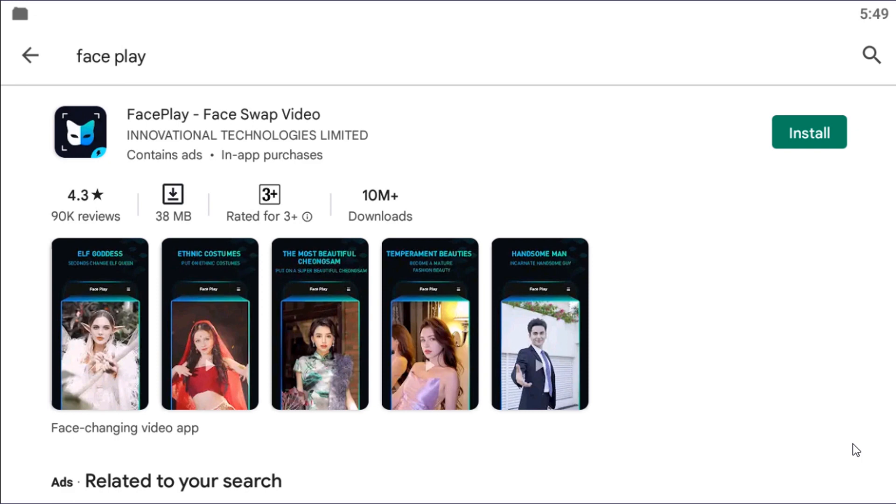For this, you need an app called FacePlay. Go to your Play Store and in the search box, type in FacePlay and you can see this app FacePlay, FaceSwap Video. Install this and open it.